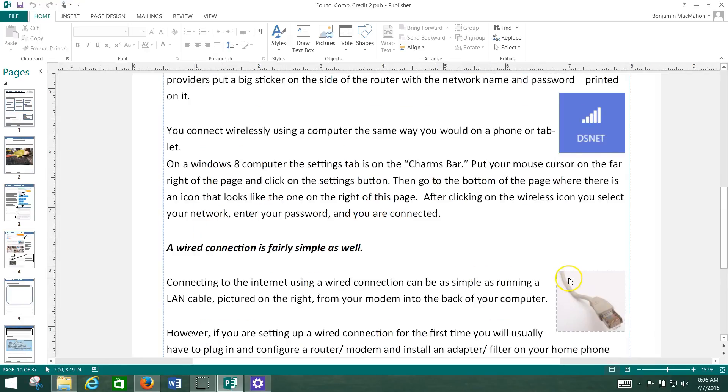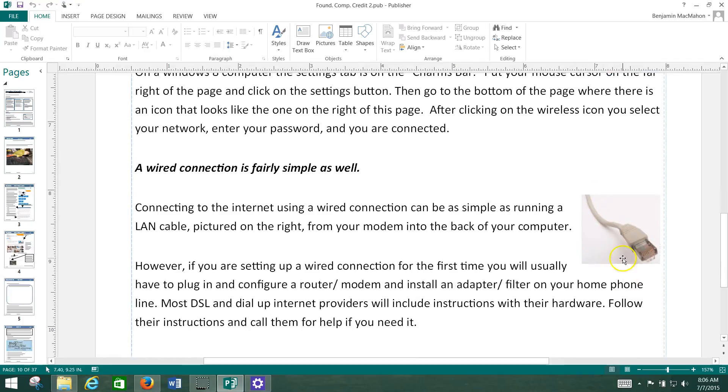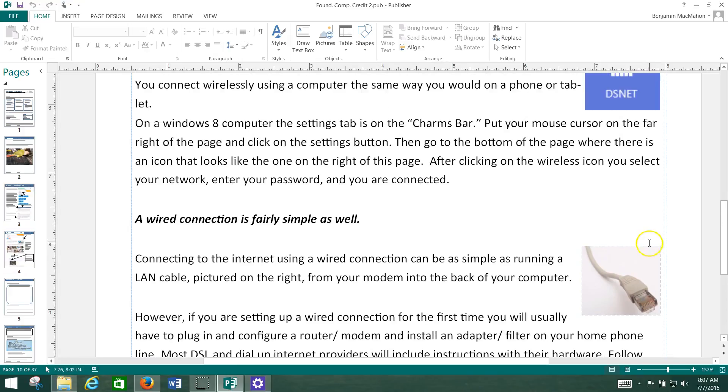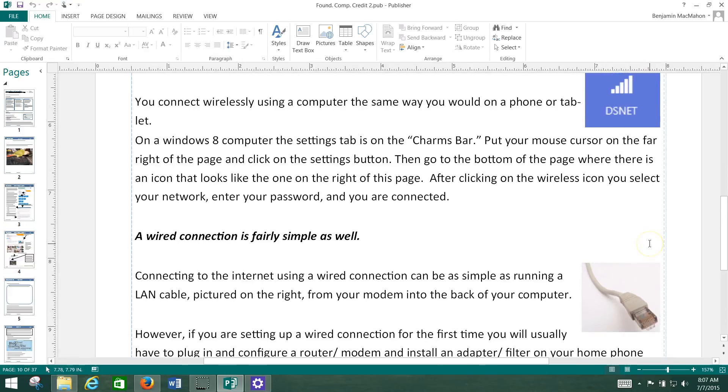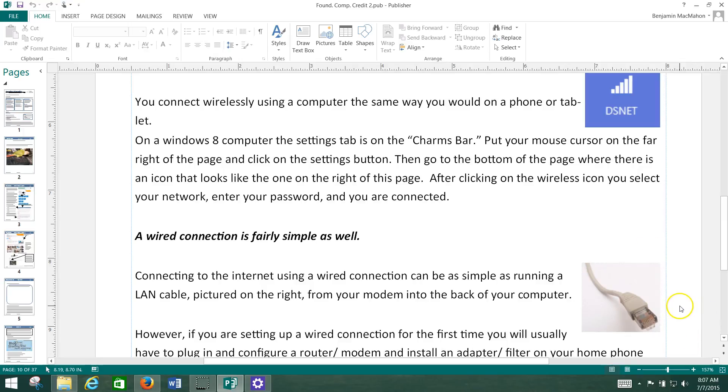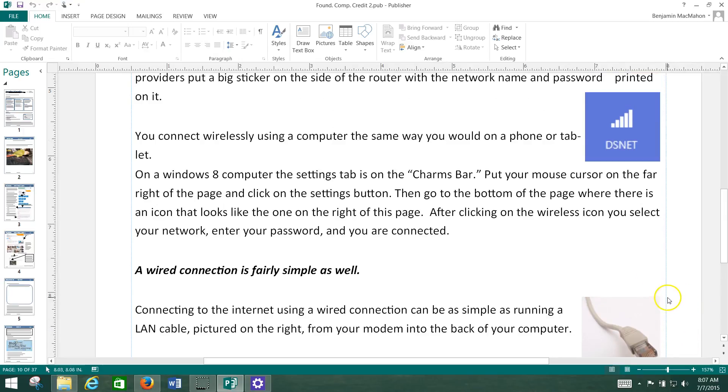It's a local area network cable. And it looks like an oversized phone cable. And you would simply run one end of that into the back of the modem and then one end of it into the back of your computer, what looks like the oversized phone jack in the back of your computer. And your computer will recognize that you have an Internet connection and you should be able to connect to the Internet directly. So that's fairly simple.